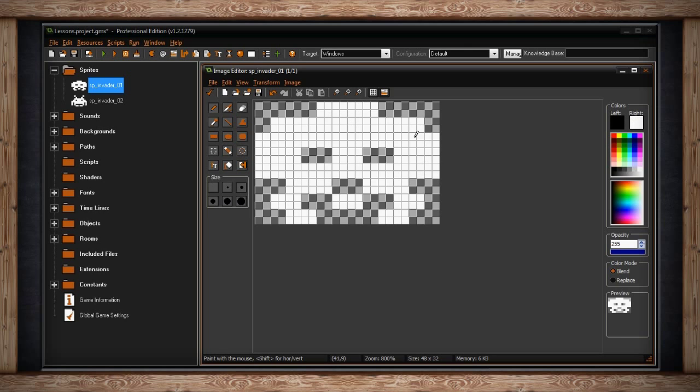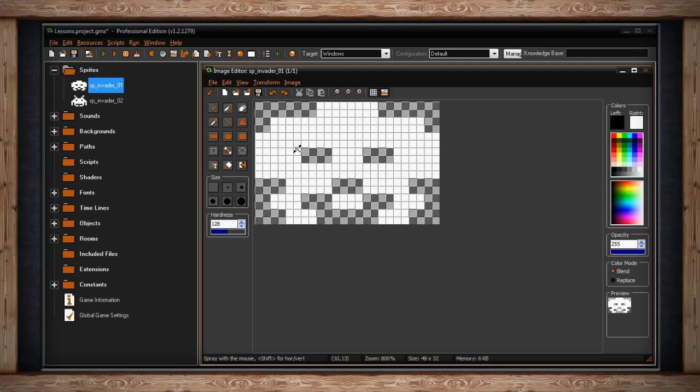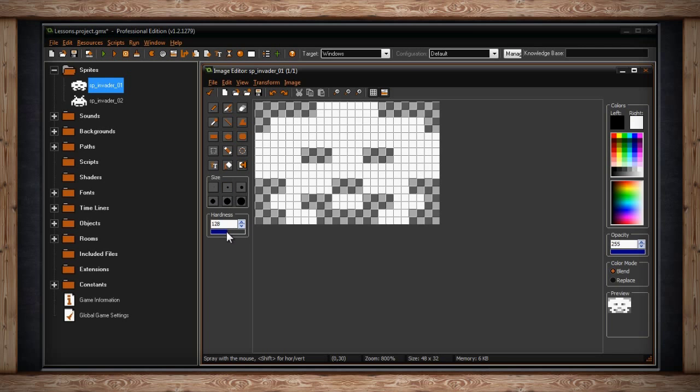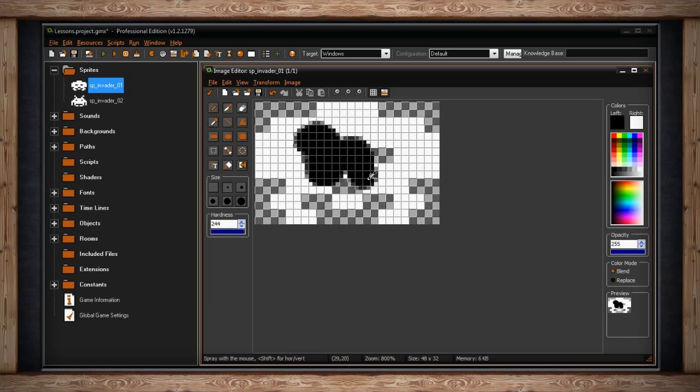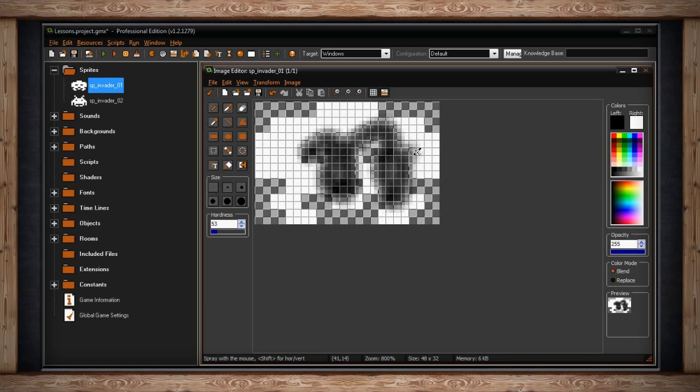The next tool is your spray tool. The spray tool creates a spray paint effect. You select the size from the size window and you can select the hardness. The hardness selects how thick each pixel is or how feathered each pixel is. You can play around with this slider to see what I mean.